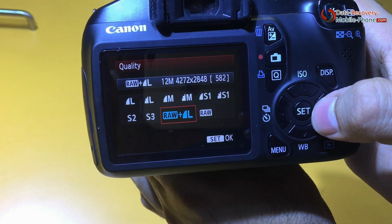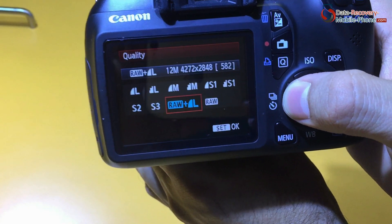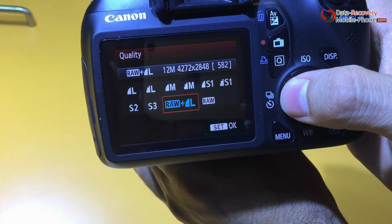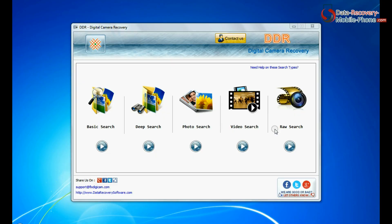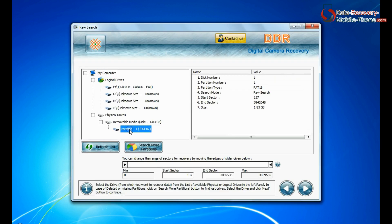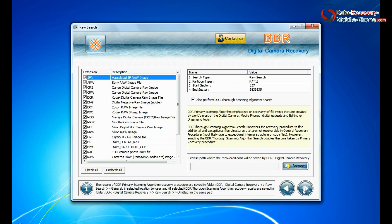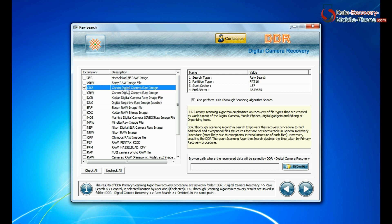If your camera also saves raw files of captured images, the software has the facility to recover all types of digital camera raw files. For raw files recovery, the software has raw search — this mode performs signature search to find camera raw files. Generally such raw files are created by professional cameras. Select the raw file extension of your Canon camera, such as CR2.